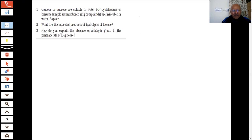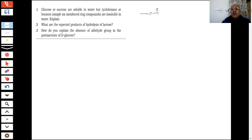Glucose has so many OH groups — what will they do with water? The OH group: oxygen will have a negative charge and the hydrogen will have a positive charge. There will be intermolecular hydrogen bonding. With so many OH groups, intermolecular hydrogen bonding will make glucose soluble in water.